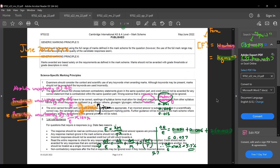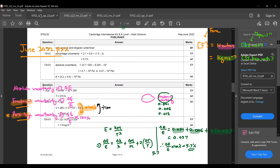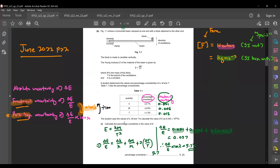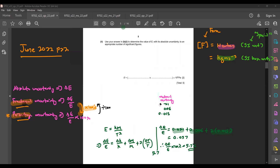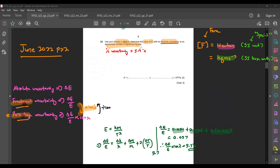The answer is confirmed as 5.7%. Moving on to the next part: it asks you to find the uncertainty again, but this time in the form of absolute uncertainty. Using your answer from B1, determine the value of E with its absolute uncertainty to an appropriate number of significant figures.